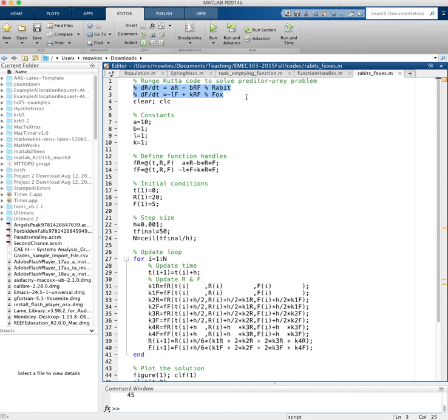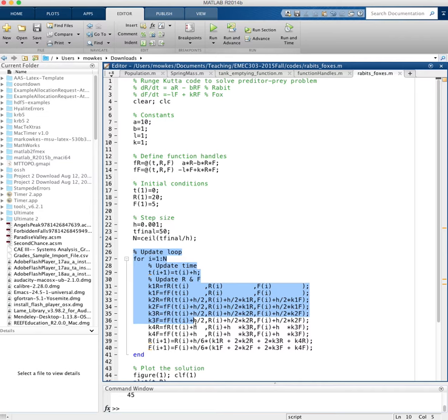So in this code I clear the command window and the workspace, define some constants, define function handles, create initial conditions, my step size, and here's my fourth order Runge-Kutta loop that updates each equation for the rabbits and the foxes in a coupled fashion.